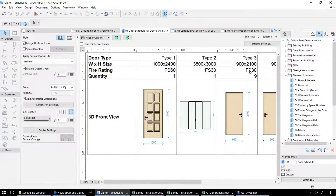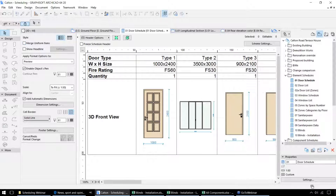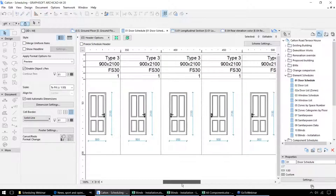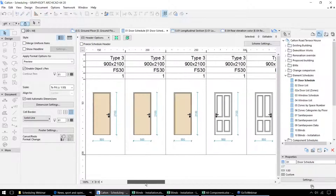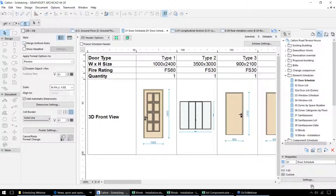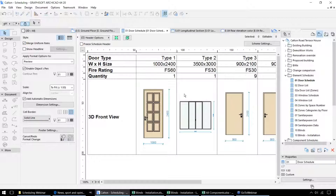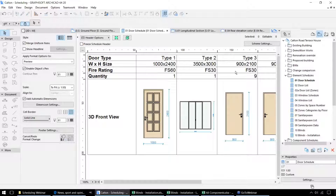This particular schedule has 9 of this door type, and that's because we're merging together the uniform types. If we untick that check box, they're now listed individually. Whereas if we do merge the uniform items, any elements where all of the properties that are displayed are exactly the same will be grouped together in this way.